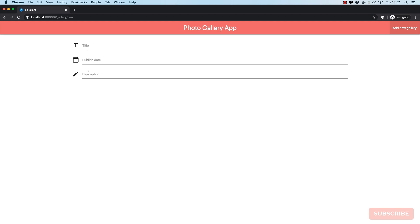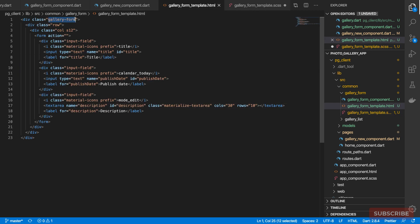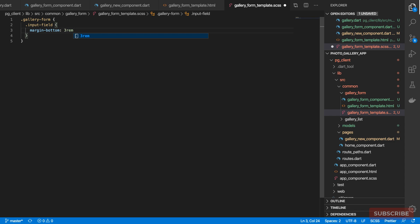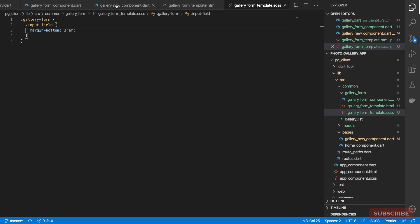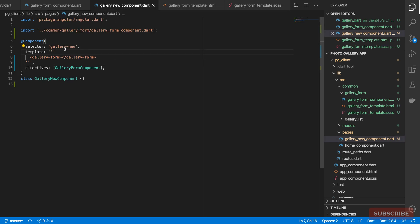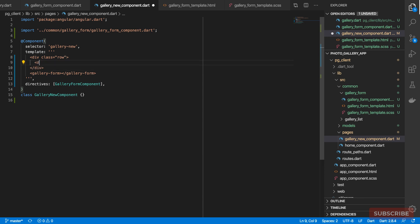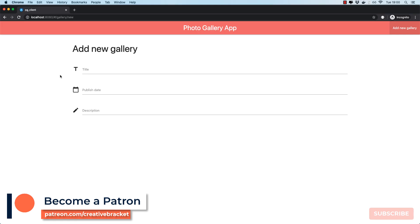I want to improve the spacing a bit because the fields are too close together. I'll come to the SCSS file and under the gallery-form section, for each input field I'll give it a margin-bottom of 3rem. That looks better. I'll also come back to the GalleryNewComponent and add a heading title before the form.